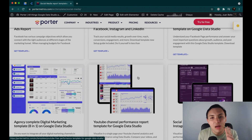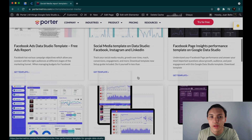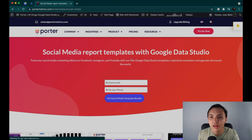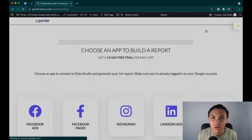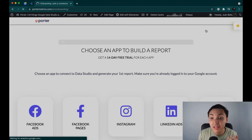But I will start in another way. I will go here to Porter, then I will try for free and I will connect every data source individually. What is a data source? Instagram pages, Facebook pages, LinkedIn pages, Twitter, YouTube and so on.